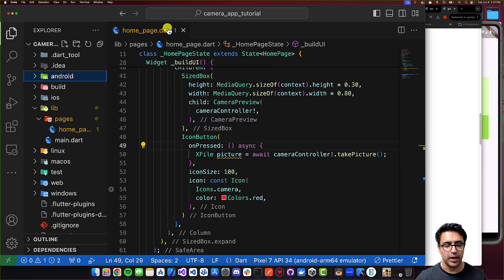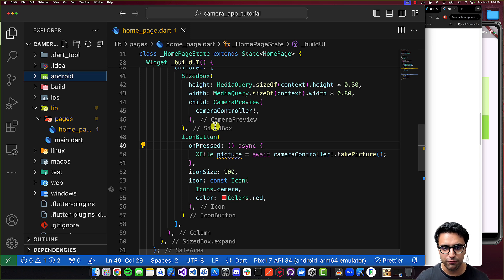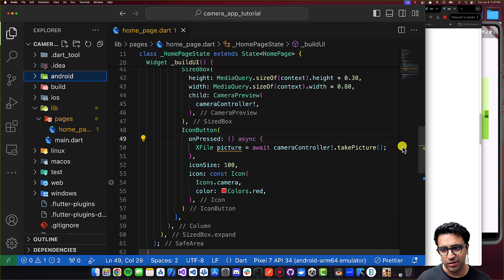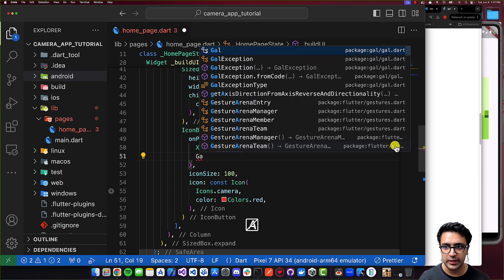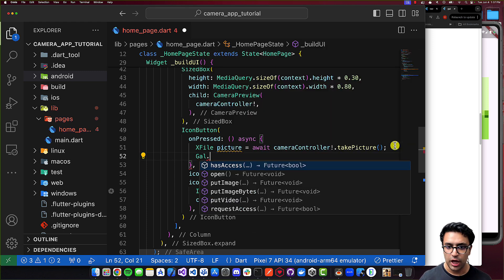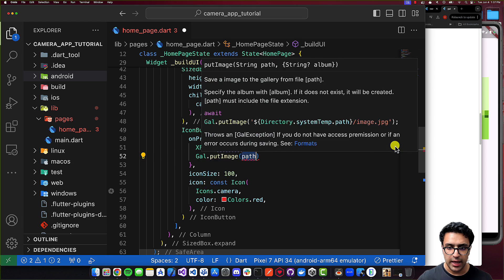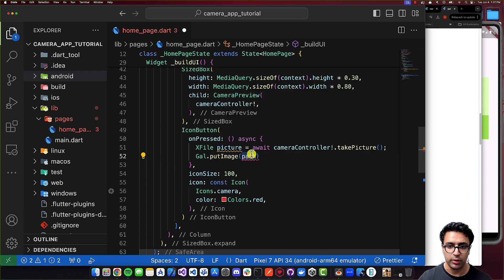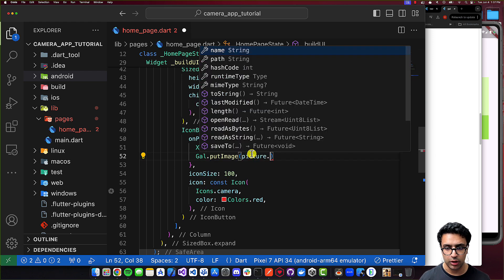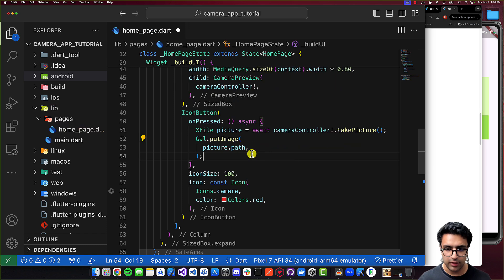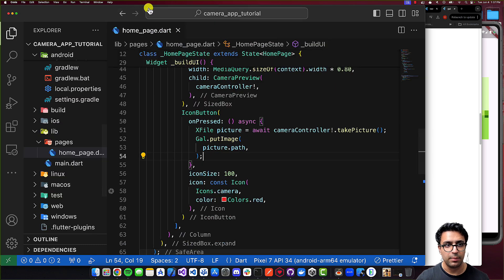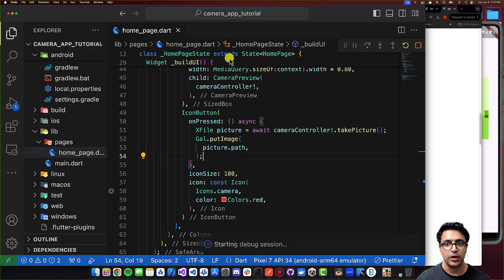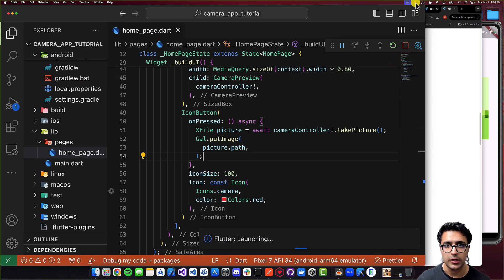Now back in home_page.dart, in the onPressed callback, after capturing the picture, I'll use the Gal object from the gal package and call Gal.putImage(), passing picture.path as the path to the image. That's all we have to do. Now I can start running the application again, and once it's running on the simulator I'll resume the video.